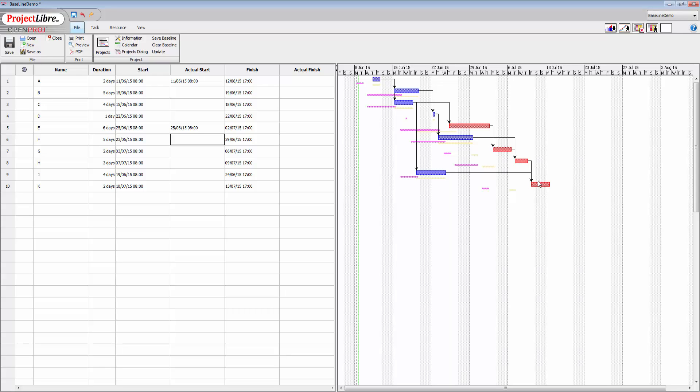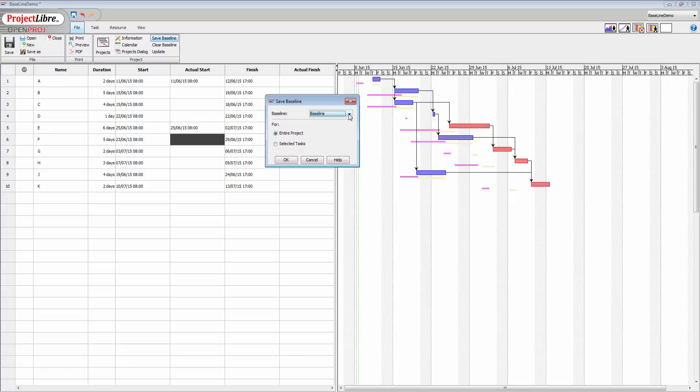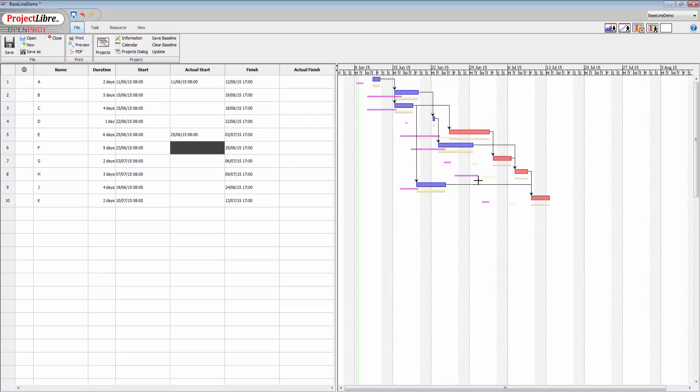And again, you'll see that this portion of the project has actually been affected. So we can see all the cumulative effects of the various changes. So I'm going to save this baseline as baseline 3, let's keep in, there we go.